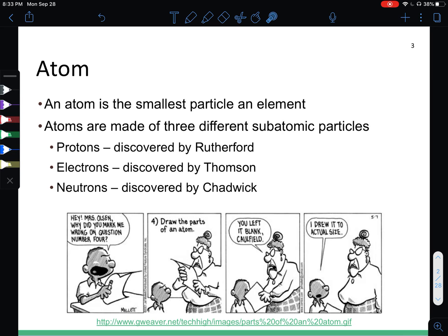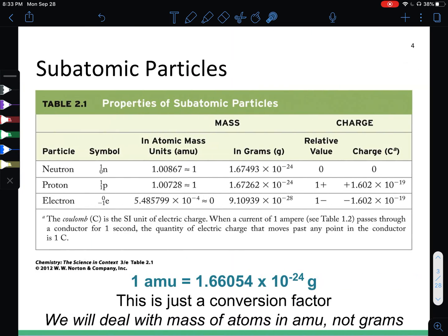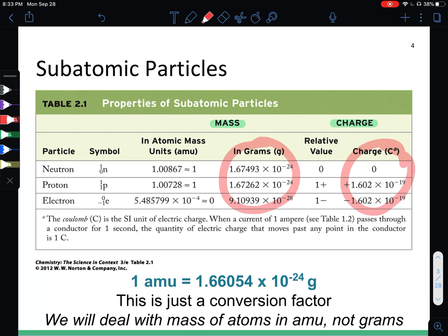So an atom is the smallest particle of an element, and they are comprised of three subatomic particles called protons, electrons, and neutrons. What we need to know for this class is the mass of the subatomic particles, as well as their charge and where they live in the nucleus. There is a lot of extra information out there, but for this class where we are starting off in chemistry, we don't need to know all of that just yet.